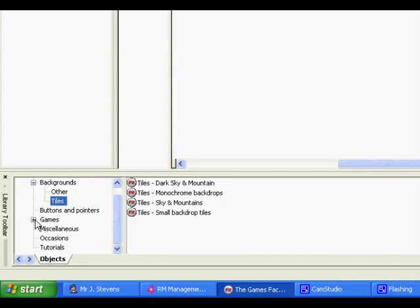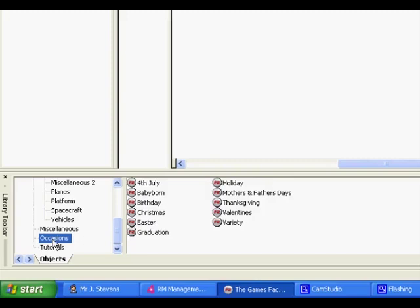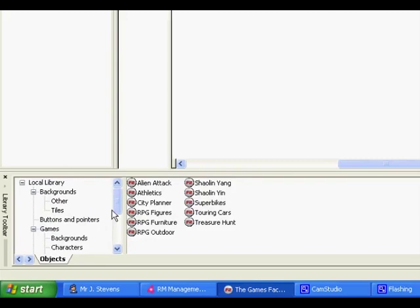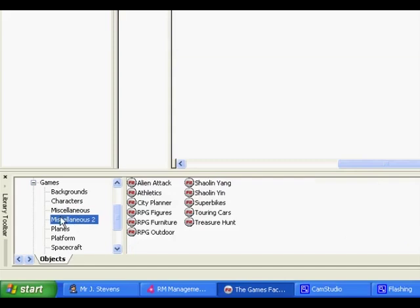I've noticed if you go to games and you've got miscellaneous two, you've got a lot of different cities one. But there's an RPG one as well, RPG Outdoor. So I'm just going to use that for now.